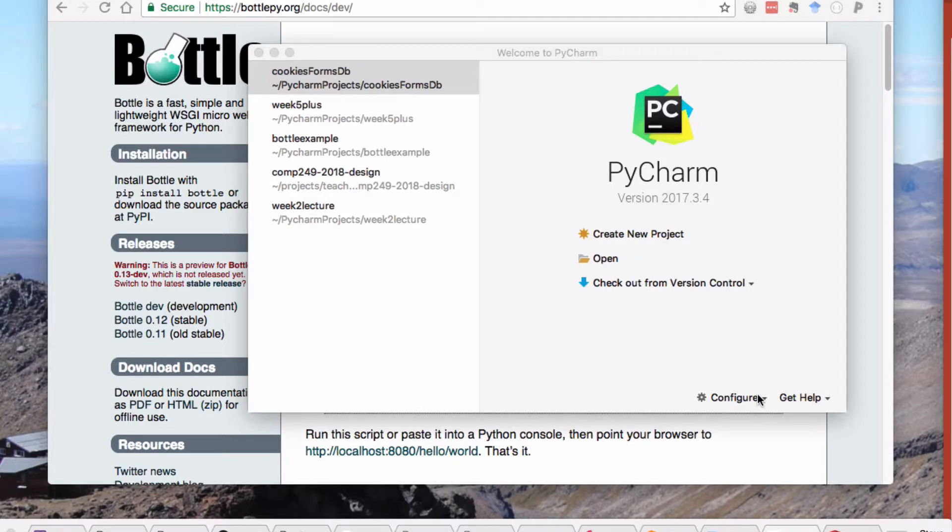Hi, Steve Cassidy here. In this video I want to go through something we've gone through before, but I want to just talk about setting up a bottle project. The basics of the bottle project are about the same for every new project you do.